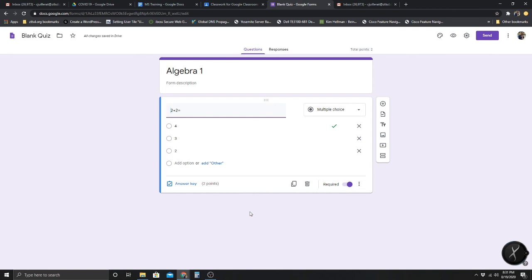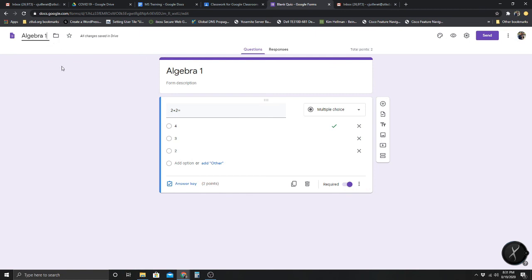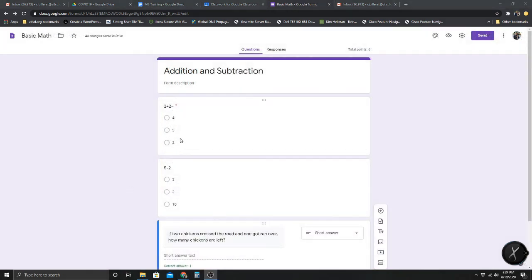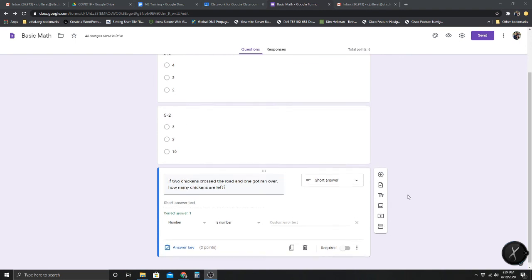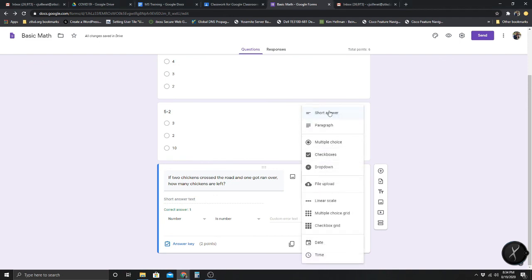Right now this is just a quiz with one question worth 2 points — get it right, you get 100; if not, you get a 0. After you have the form complete, it saves automatically. I went ahead and changed the title to 'Addition and Subtraction' and changed this from Algebra to Basic Math. I added a second question — '5 minus 2.' There are many different options for the types of questions you can ask. For multiple choice and short answer, those are probably the only options where you can set an automatic grade. If it's a paragraph answer, you'll have to go in and check that yourself.